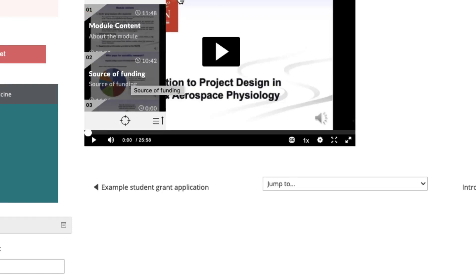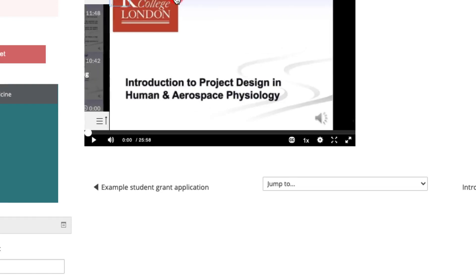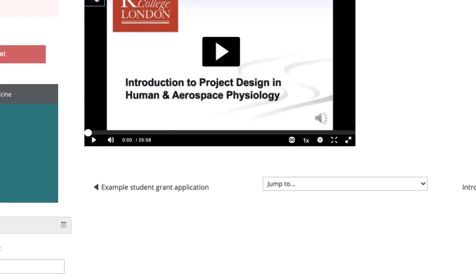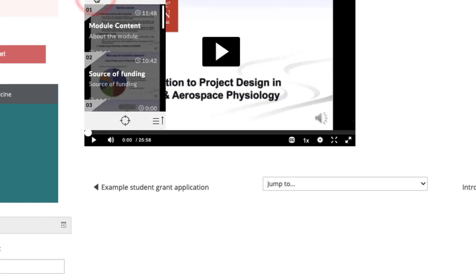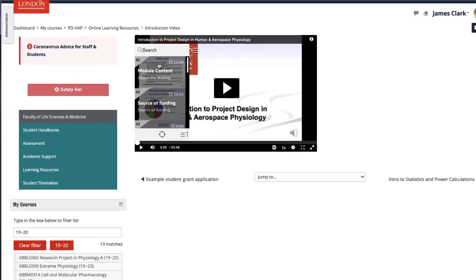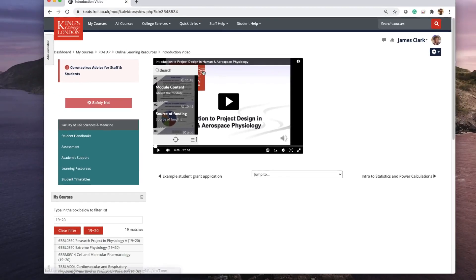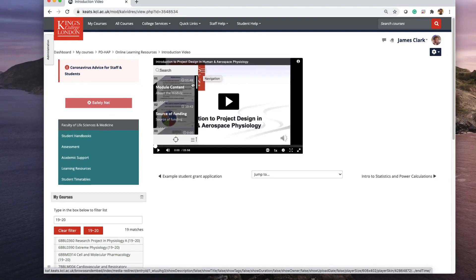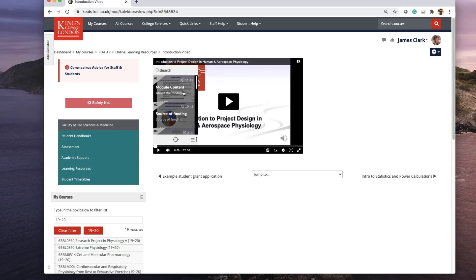You can show or hide this navigation pane by clicking on the navigation button. This is a really good way of breaking up your lecture into small chunks and allowing students to view certain sections.